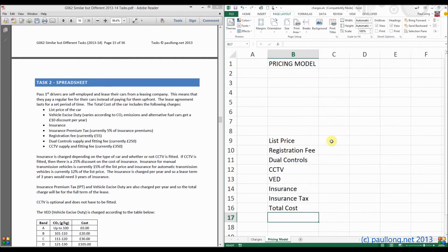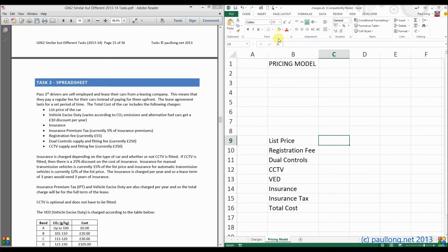What we do know is that the list price is going to be a variable. I'm going to highlight it in yellow so that I know it is an input value, whereas all these others are calculations. So let's go back to the other input values that we've got to put in.